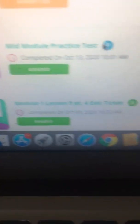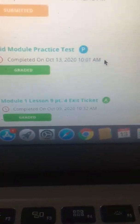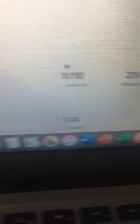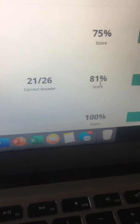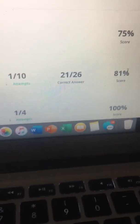You can see that this student completed it on October 13th at 10:01 a.m. and then if you look all the way over you can see that this scholar got an 81% on the mid-module practice test.